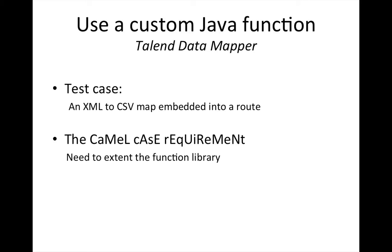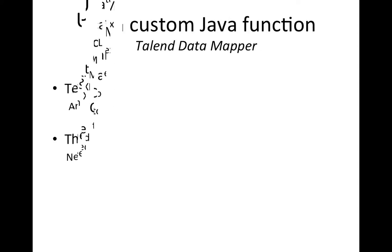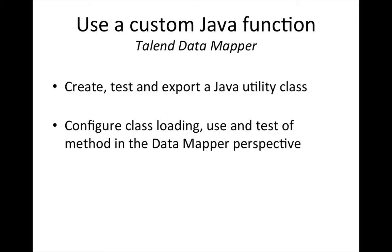The requirement is to camel case a word, which is obviously not in the rich function library of the Talend datamapper. I will show you how to create, test and export a Java utility class from within the Talend Studio. Next I will configure class loading in the datamapper perspective and I will show you the use and test of the method in this perspective.